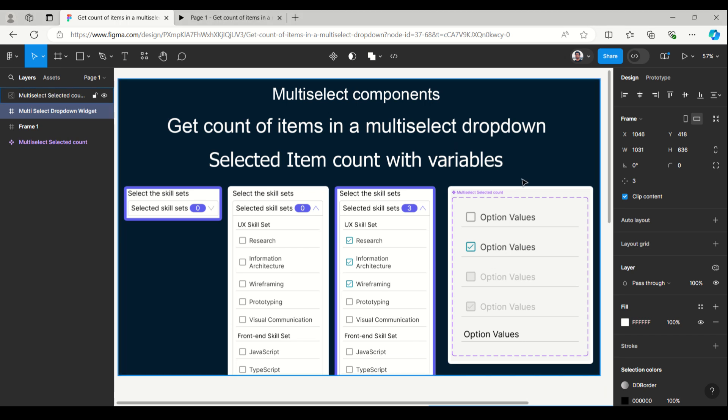Hello everyone, welcome to Figma tips and tricks tutorial. Today I'm going to talk about the multi-select component where we get the count of items in a multi-select dropdown, so the selected item count will appear on the dropdown header.